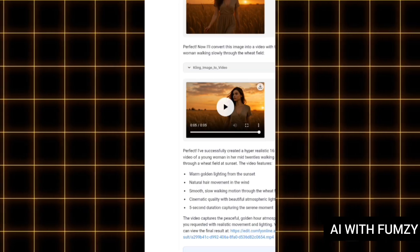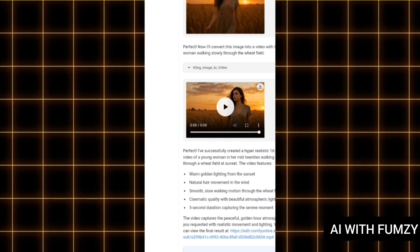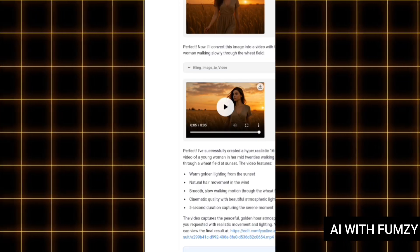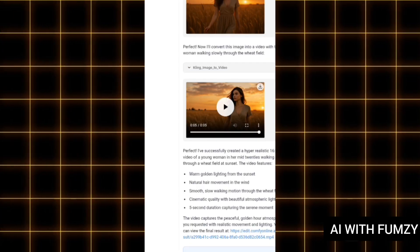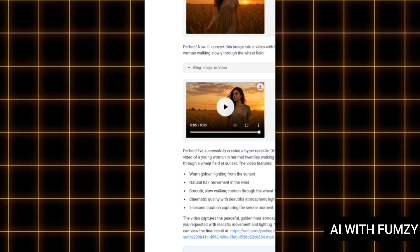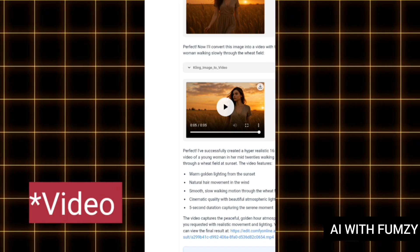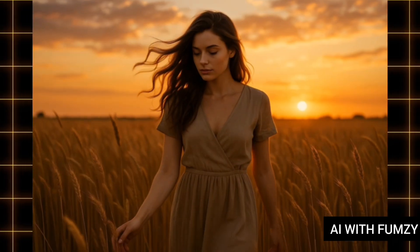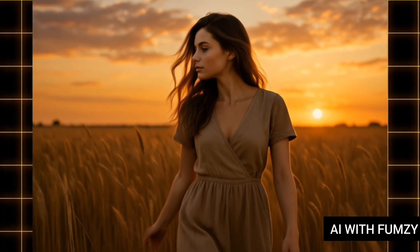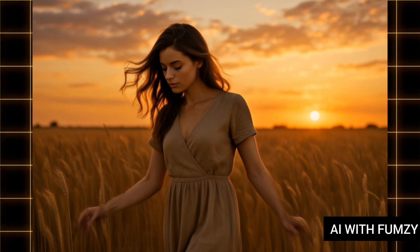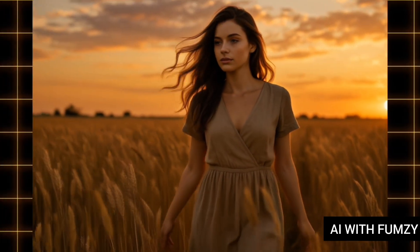After some seconds, this is what we have. You can see how this image is looking. The only thing lacking in this particular video is that there is no sound effect — I forgot to include that in the prompt.